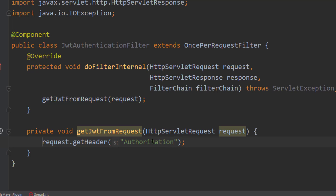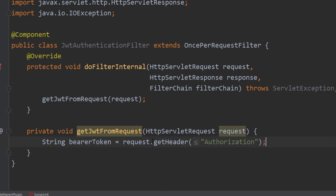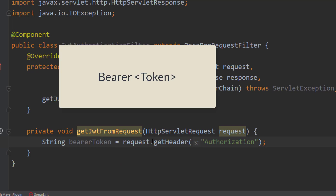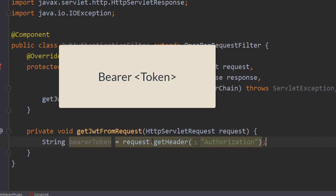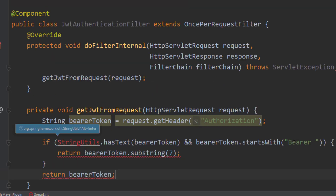This token is sent in the structure shown on the screen — it starts with the term 'Bearer' followed by a space and then the JSON Web Token. To get the token, we have to exclude the term 'Bearer' and just retrieve the token. We can do that by using the substring method of the String class, typing bearerToken.substring(7).